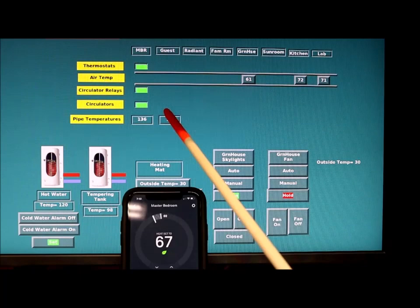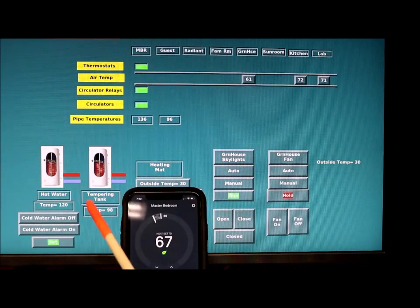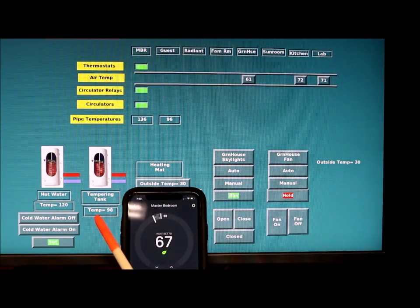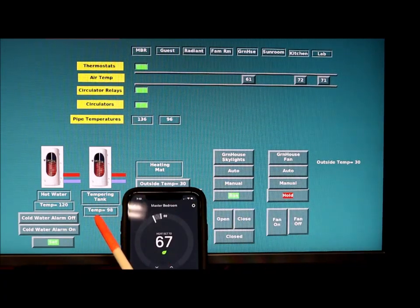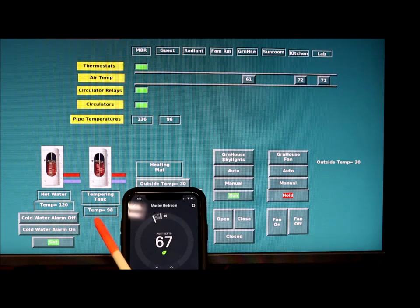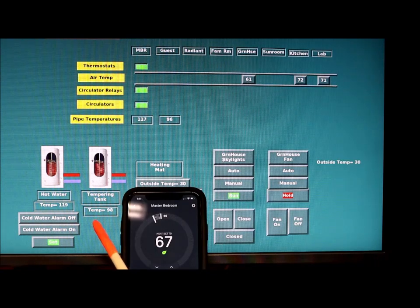The circulator just came off and the temperature in there is 98 degrees because it's fairly warm here right now. Outside it's about 30-31 degrees.